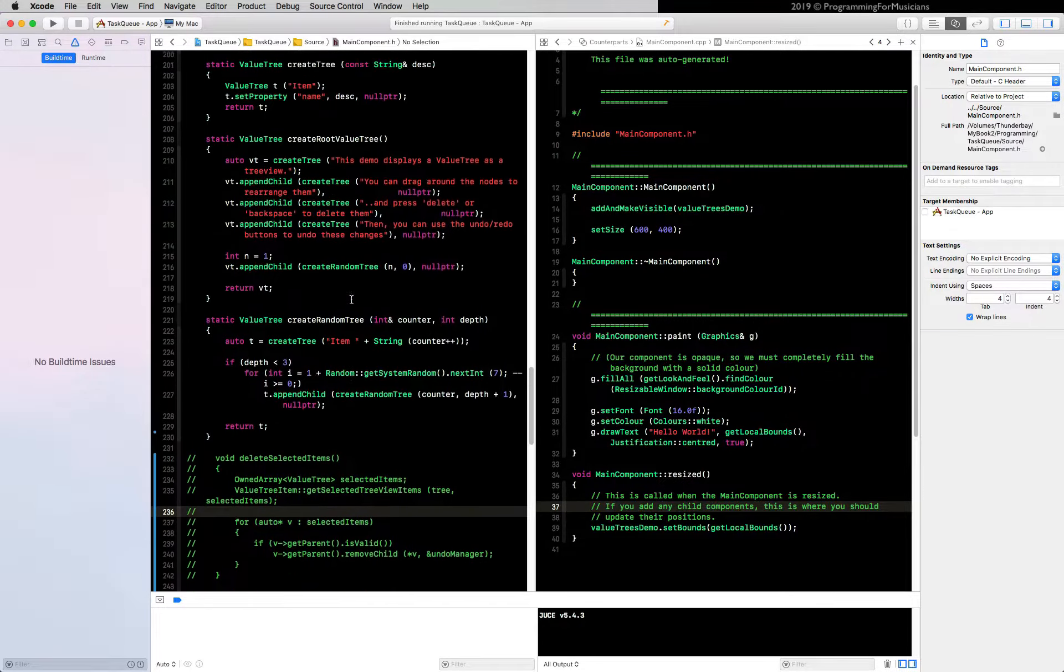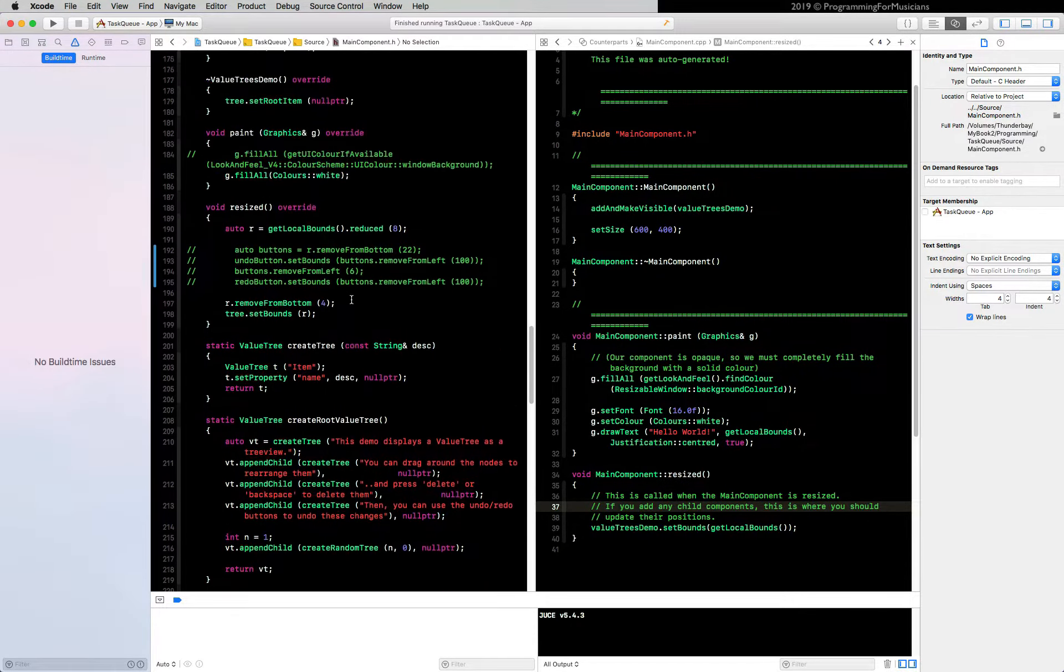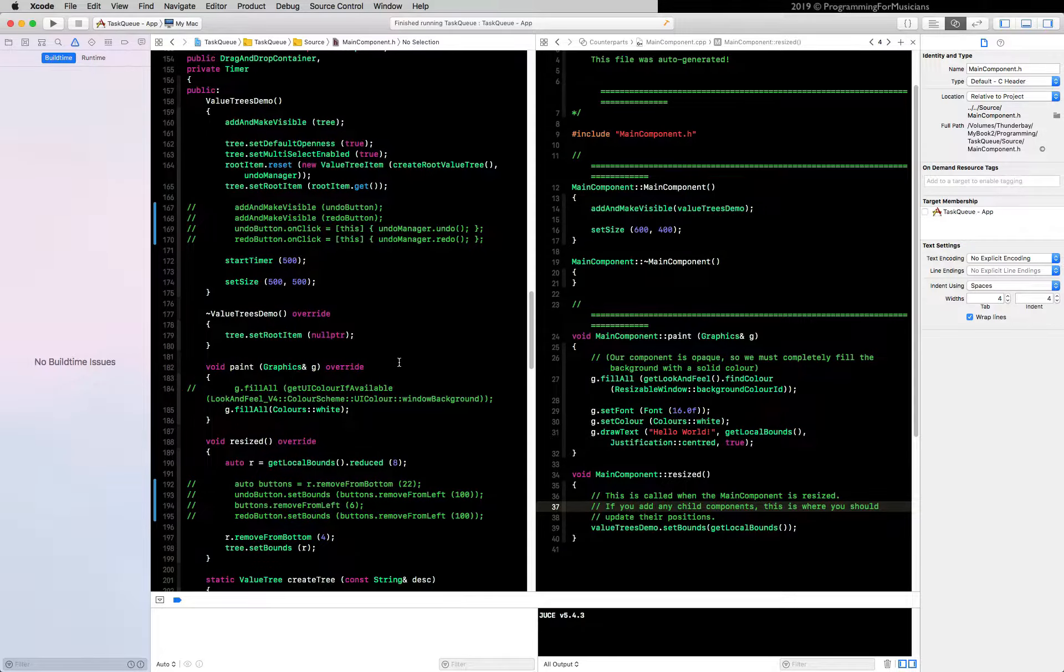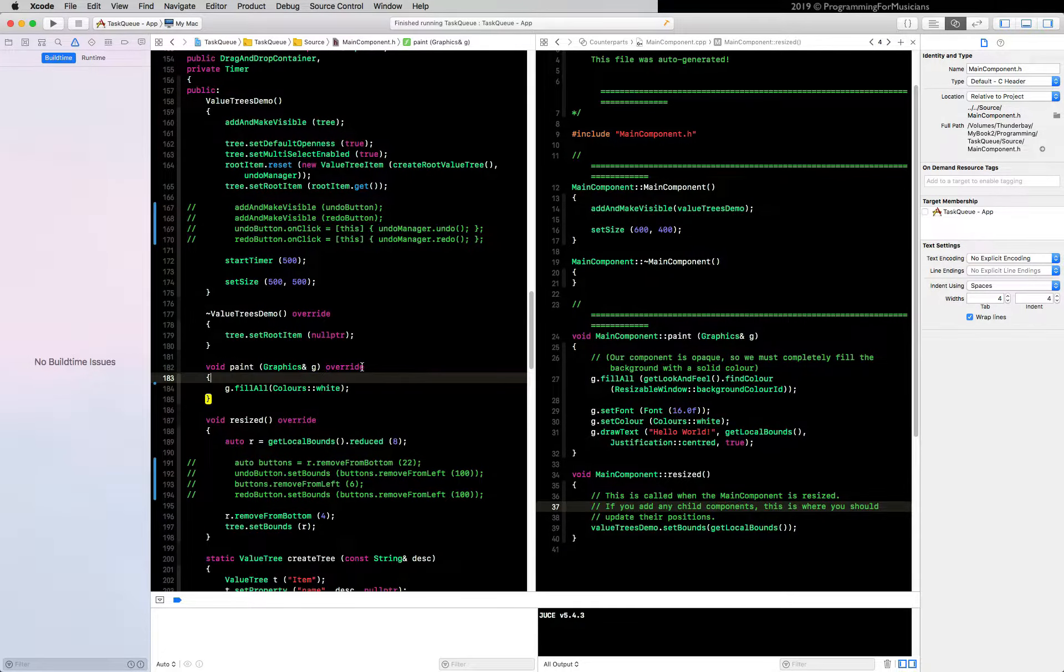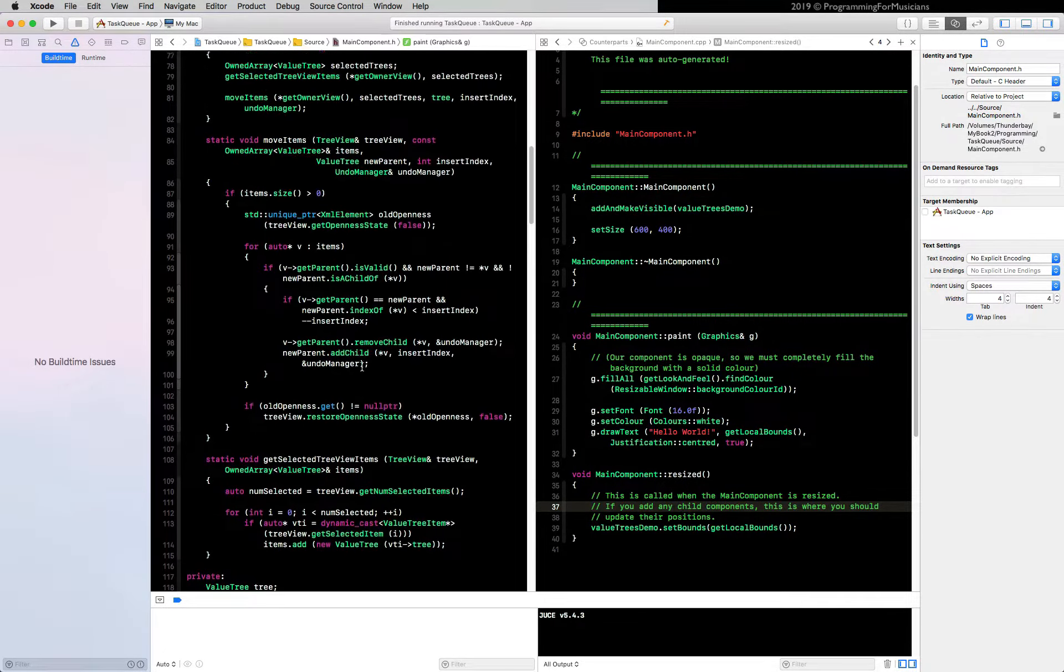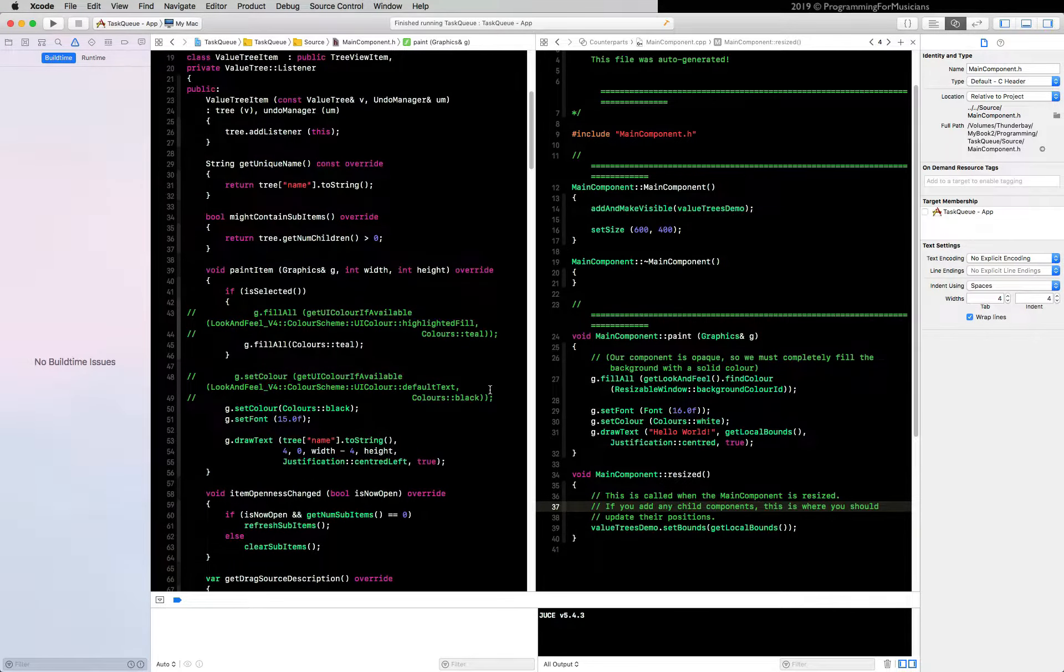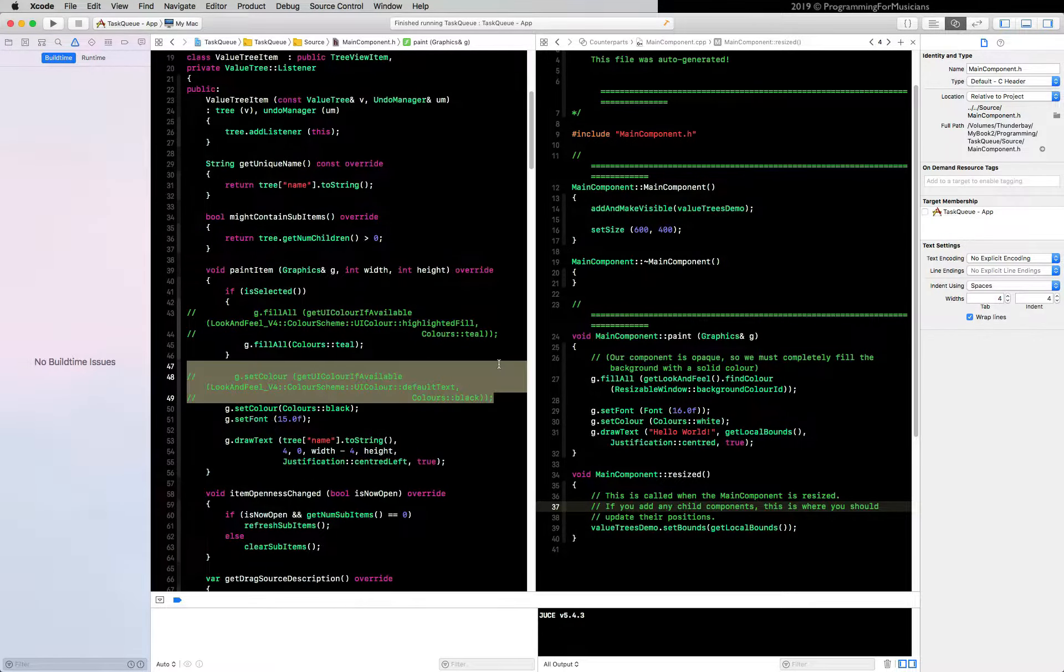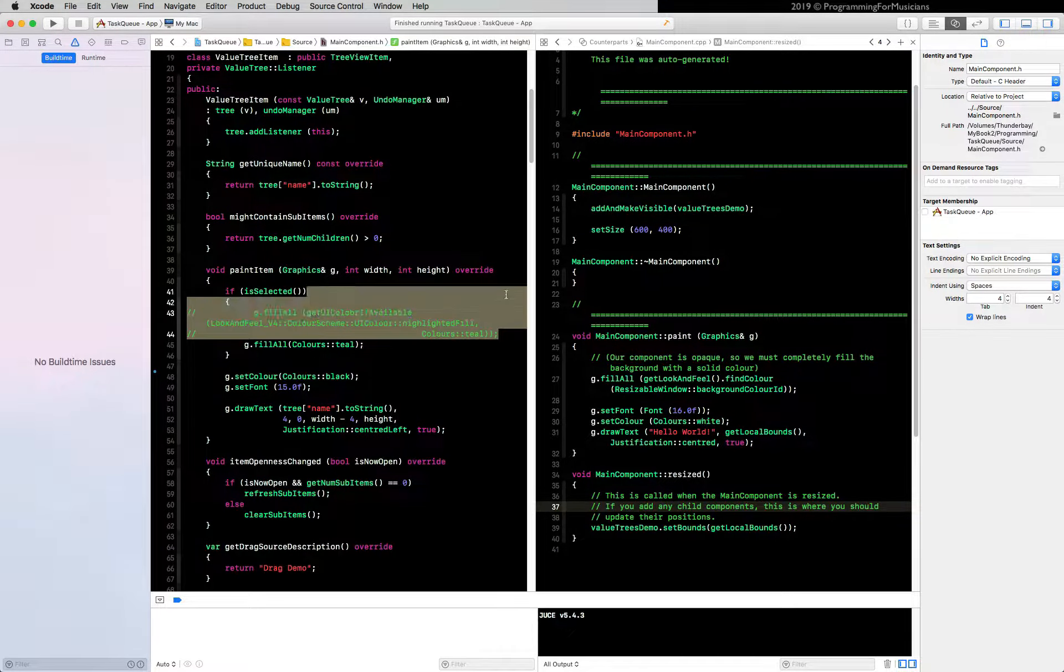And then finally let's clean up this commented out paint code. So let's get rid of this and go up to the other paint item function up here. Let's get rid of this and get rid of this.